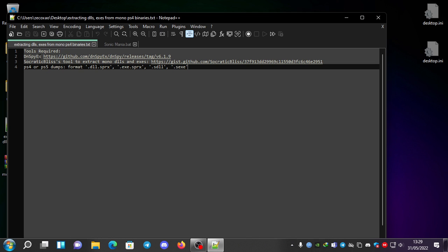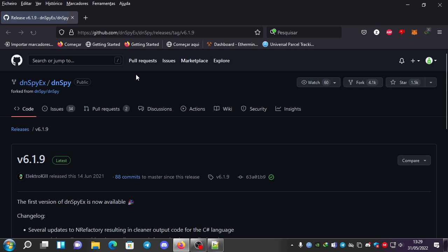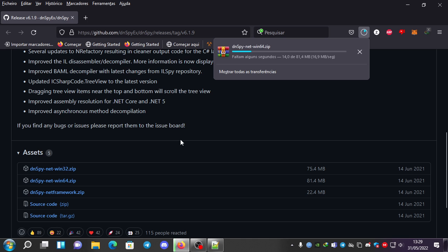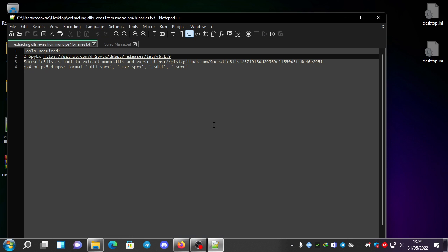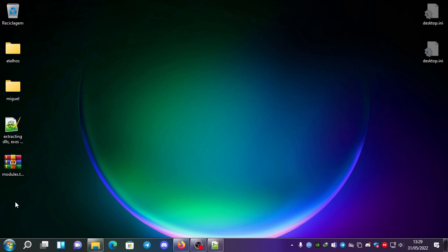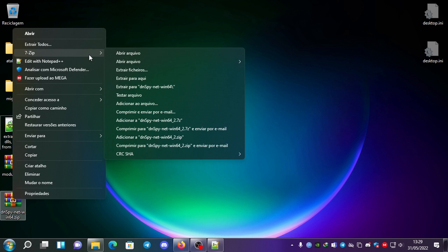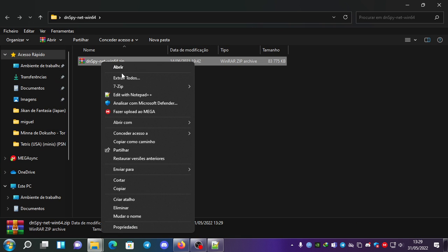We will need DNSpy X — you can find it here at the latest release. We're going to download it. Once we have it, I'm going to copy it, place it on the desktop, and extract it to the desktop.